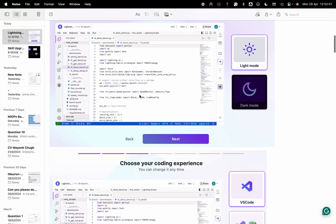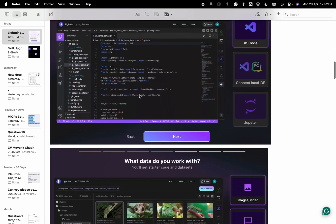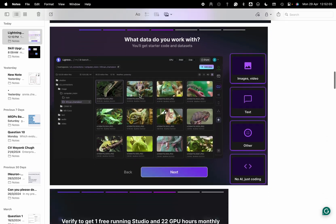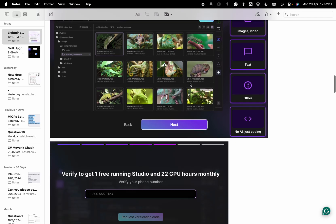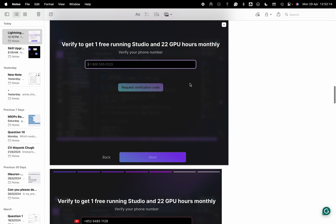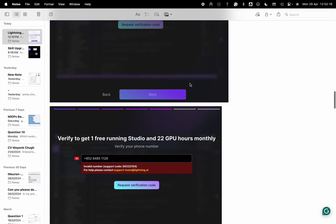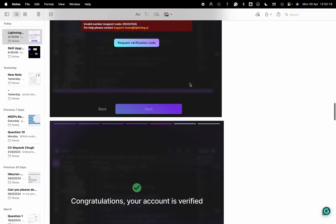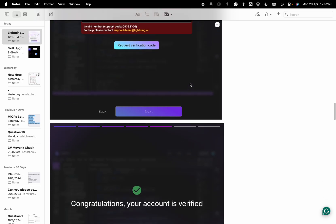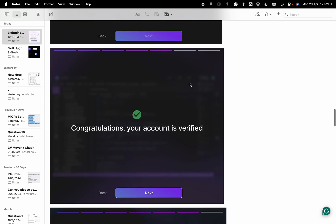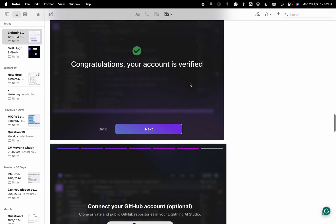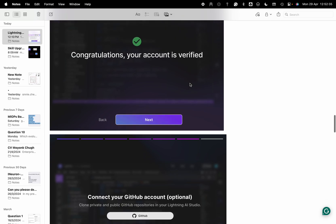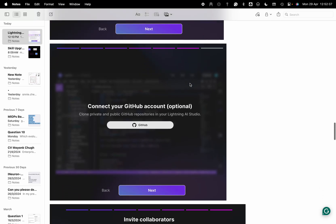You can choose the themes. I have chosen the dark theme. It provides some default code. You have to verify your phone number. If you have an issue with your phone number, you will not get the proper verification. Once your phone number is verified, you can connect.